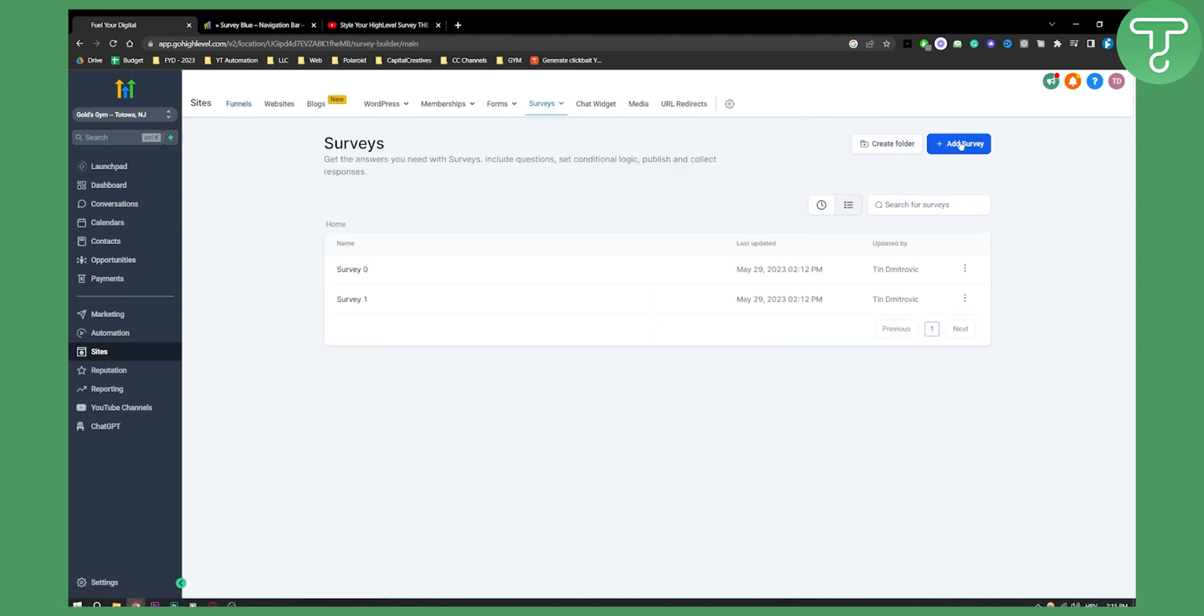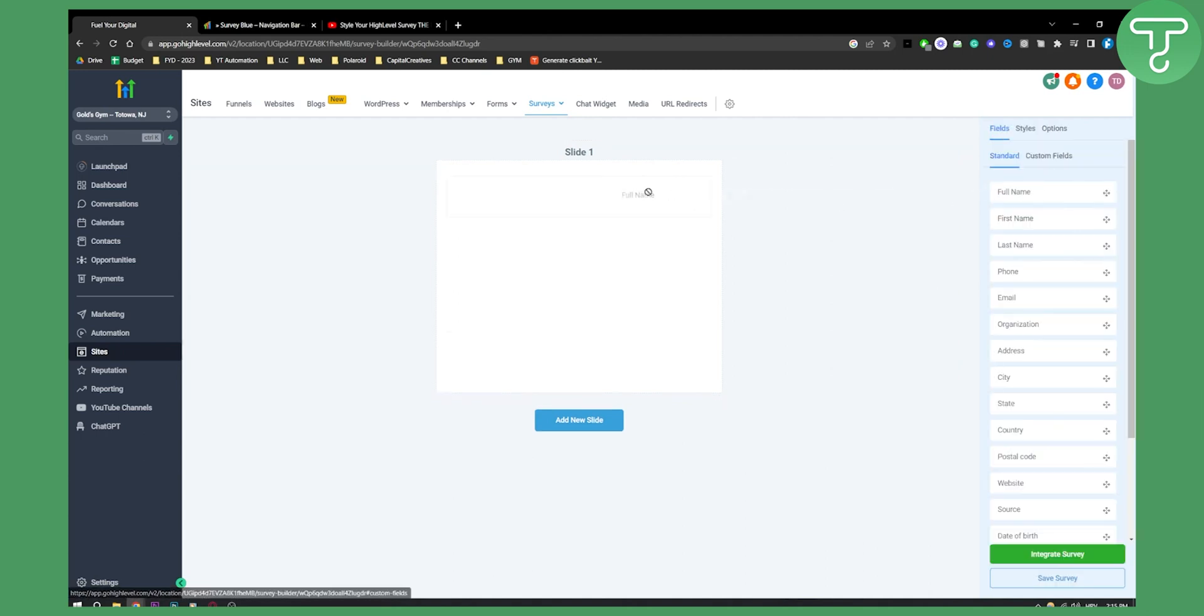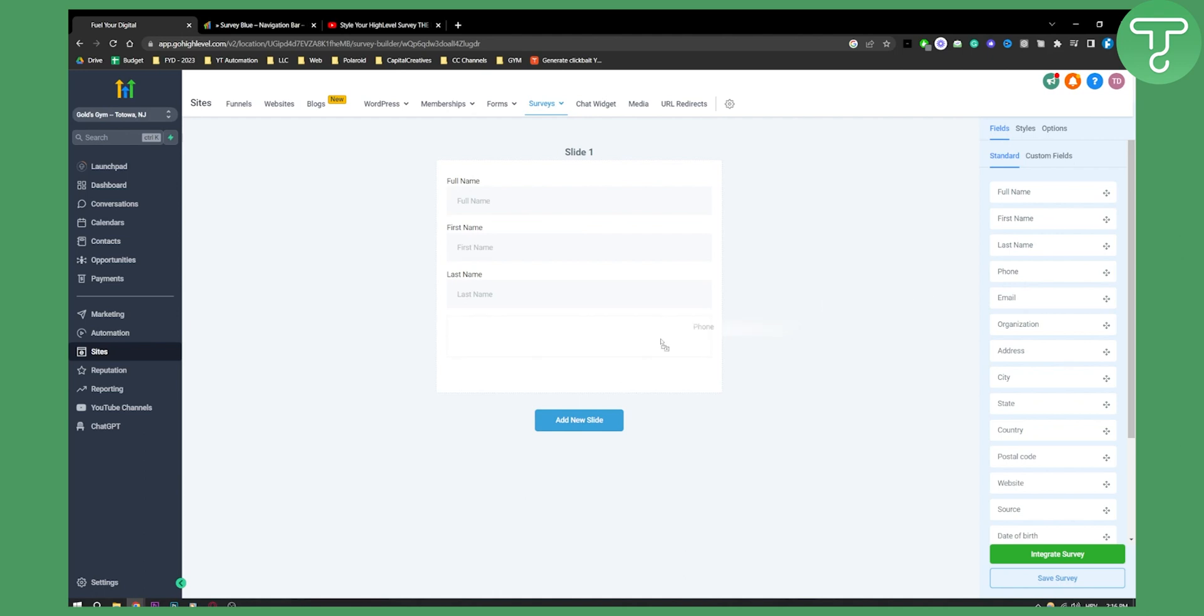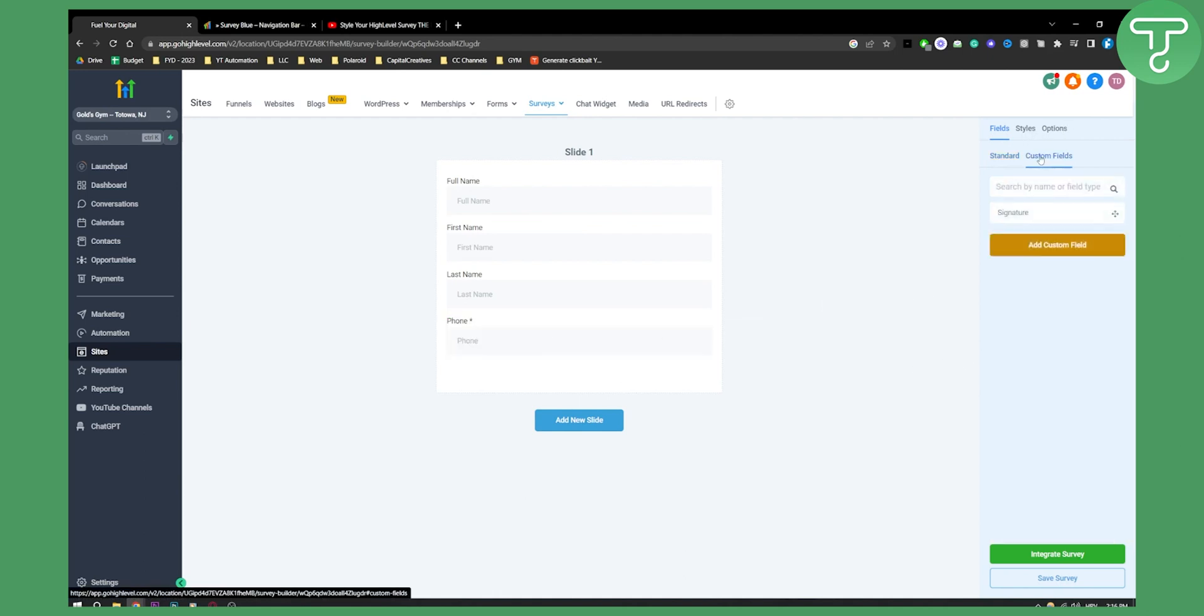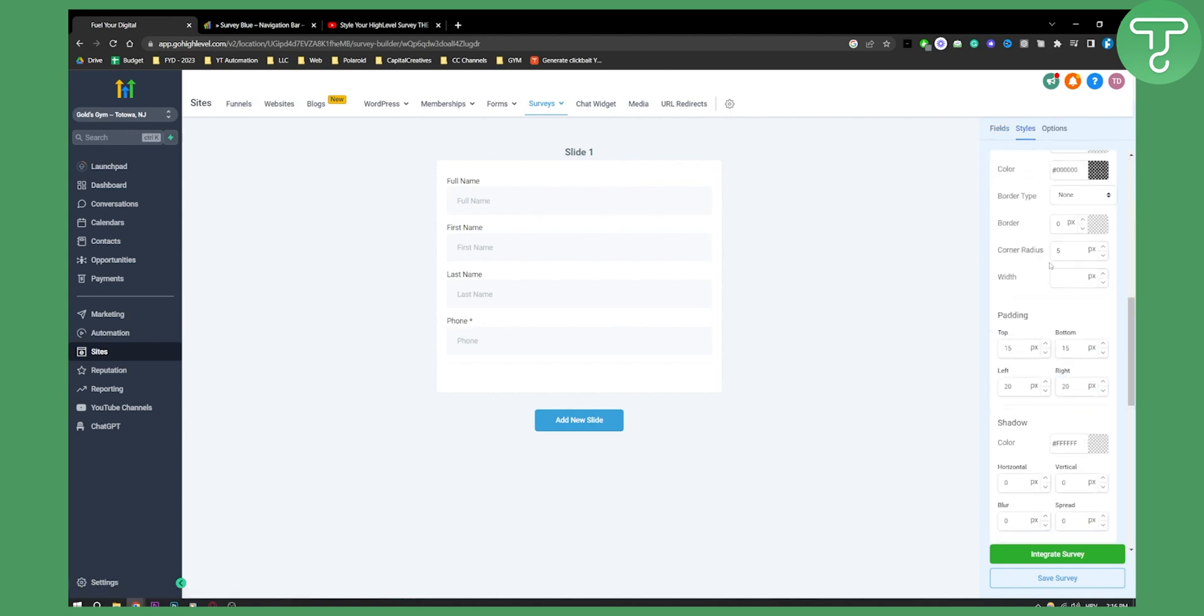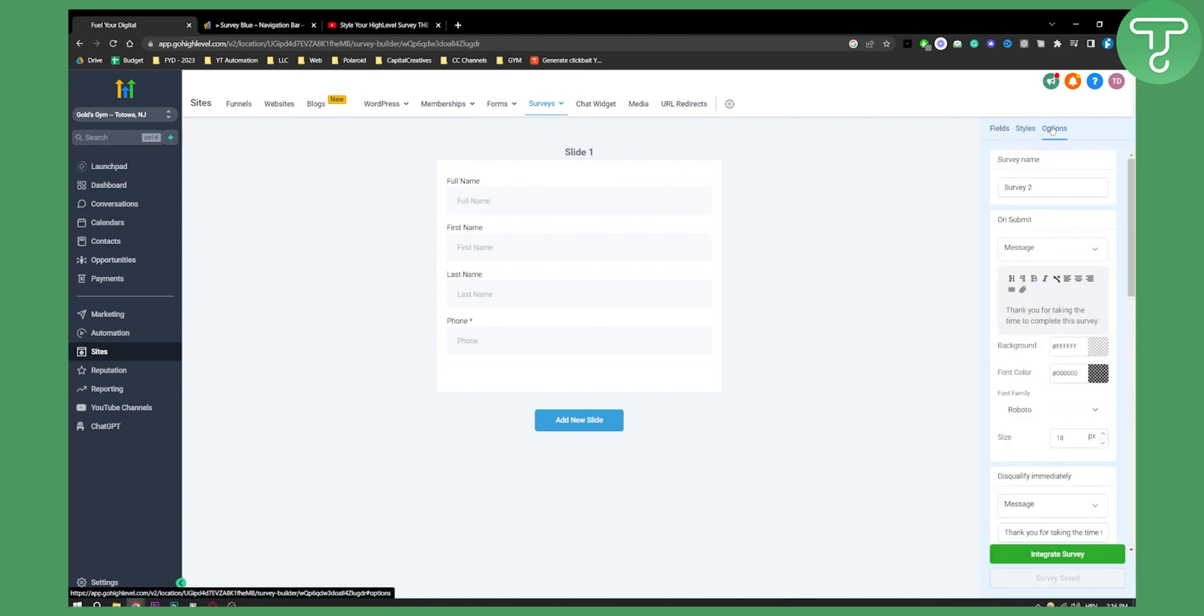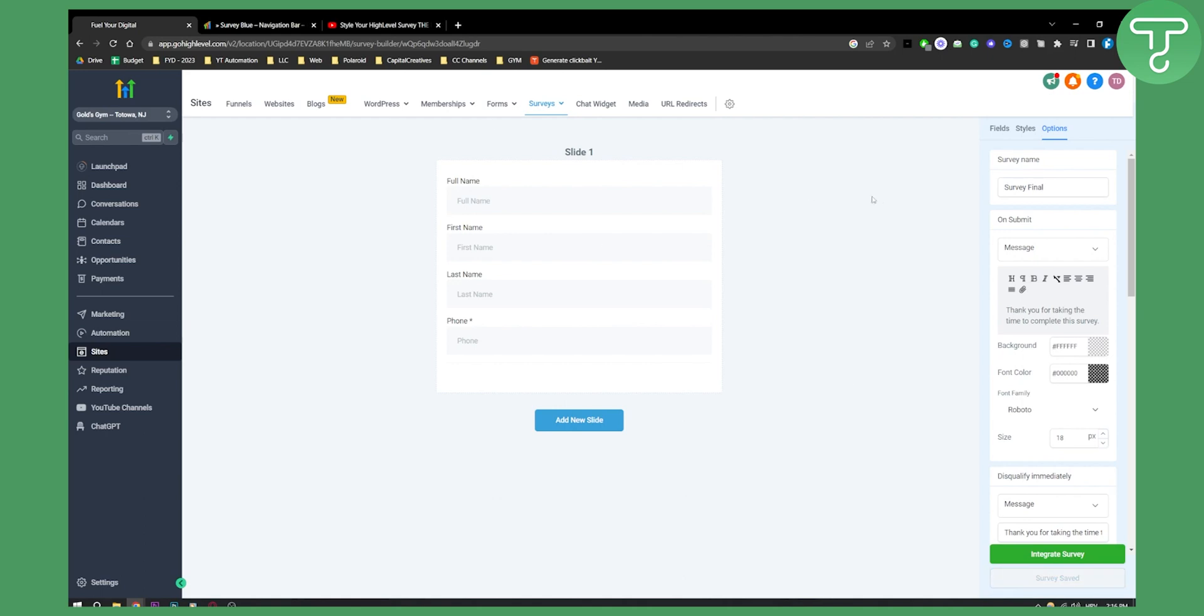Let's add a survey here. We'll add some information so you can see how this works. Then we'll go to Custom Fields Styles. Scroll down until you see CSS, paste the code here, and hit save. For the survey name, we'll use Survey Final to separate it from Survey 01.